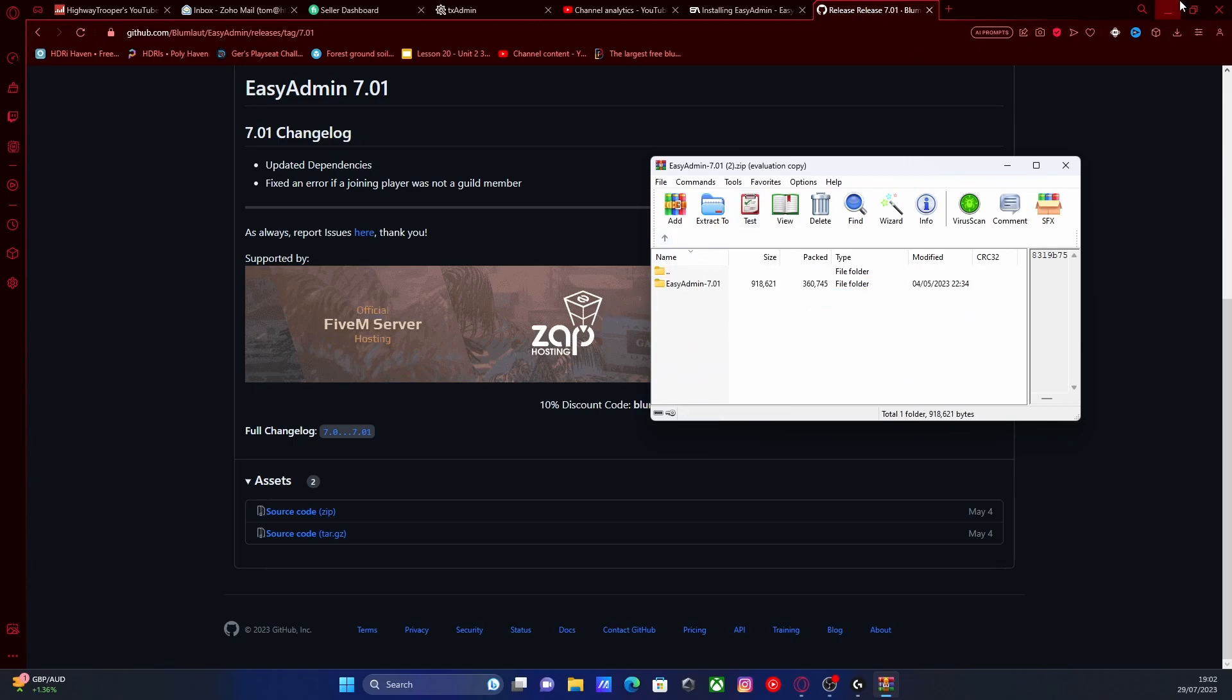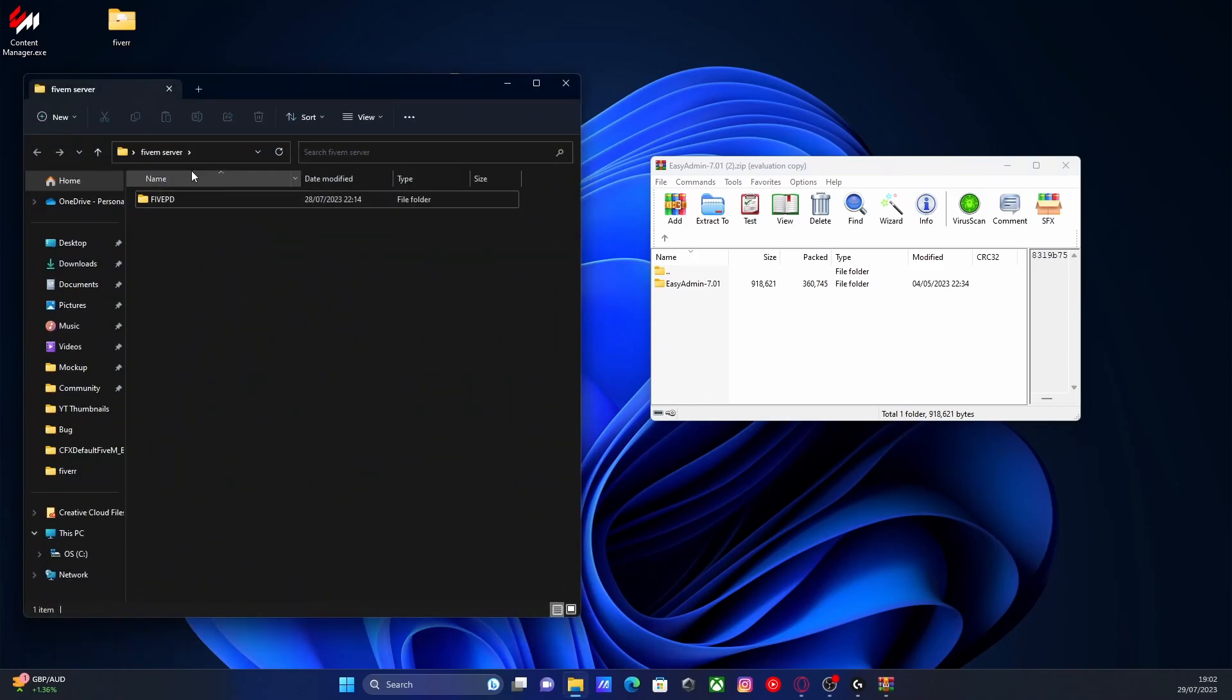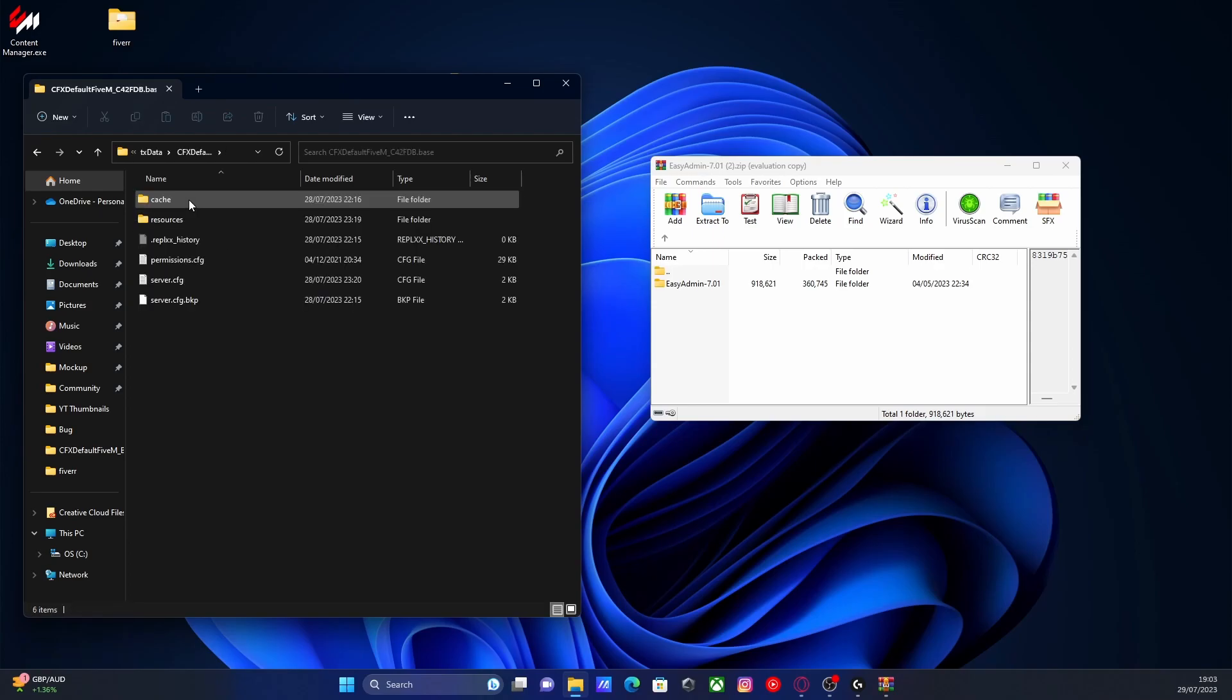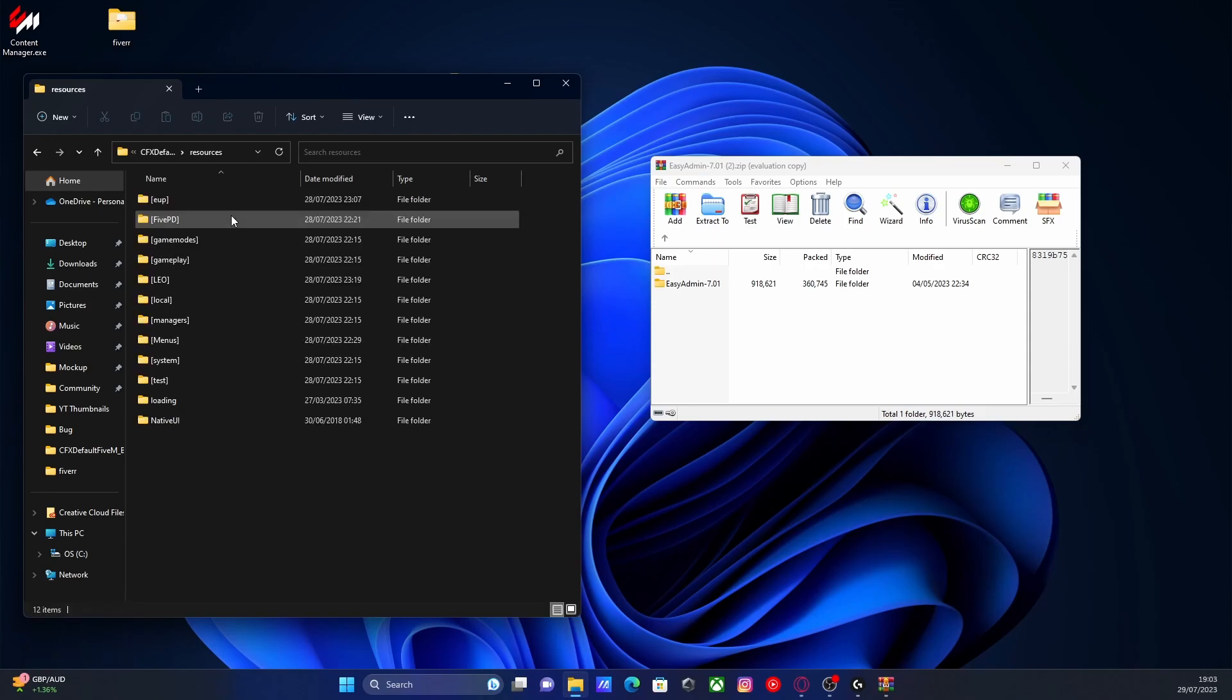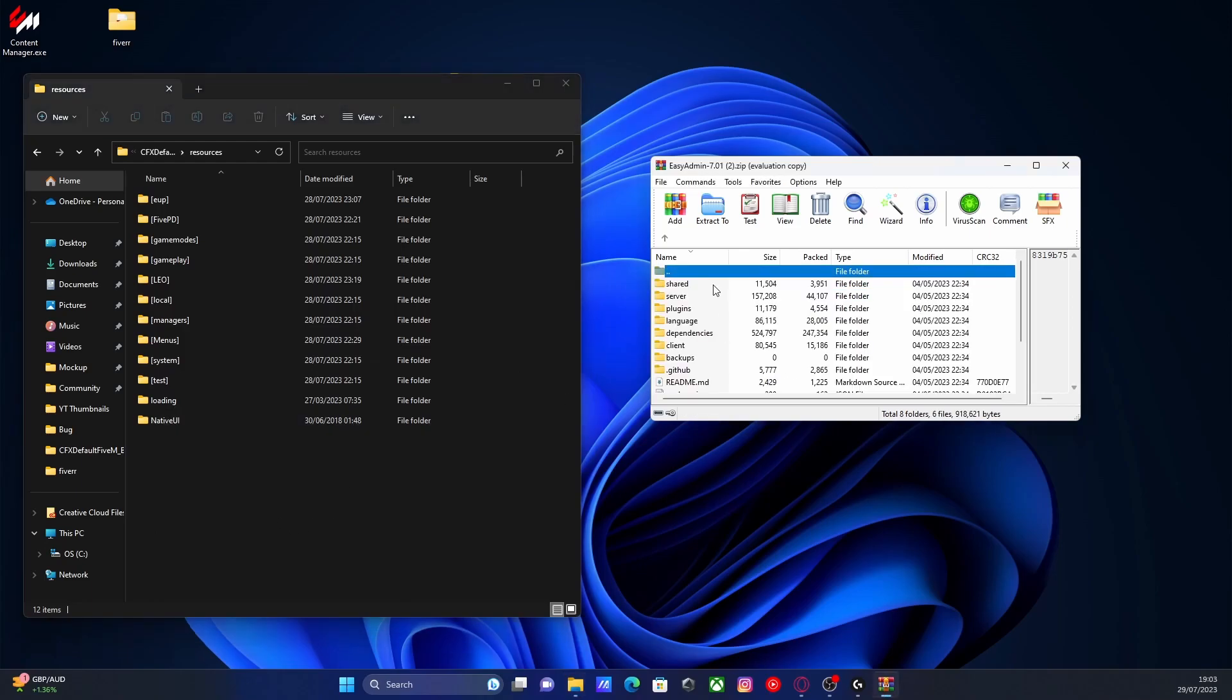So to install this, all you're going to want to do is locate your 5M server. You can see mine's right here and if you've installed it the same way as me, it's going to be under txdata, cfx default and then resources. It's up to you where you want to put it.